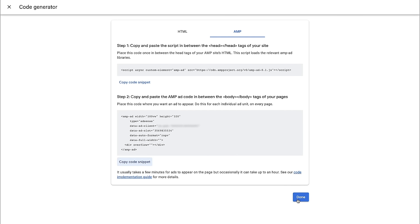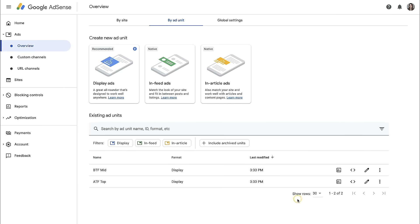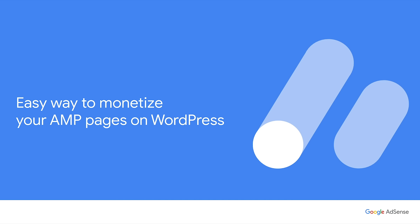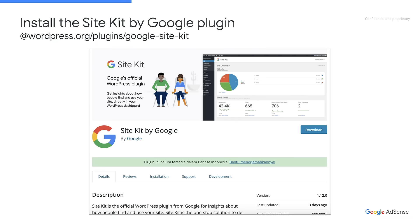Just like implementing manual ads for your non-AMP pages. For WordPress users, there is a very simple way to start monetizing with AdSense, both for AMP and non-AMP pages. With this method, you don't have to worry about inserting ad codes. To do so, you'll need to install SiteKit, Google's official plugin, which brings stats and functionality from key Google products like Analytics and AdSense to WordPress publishers.